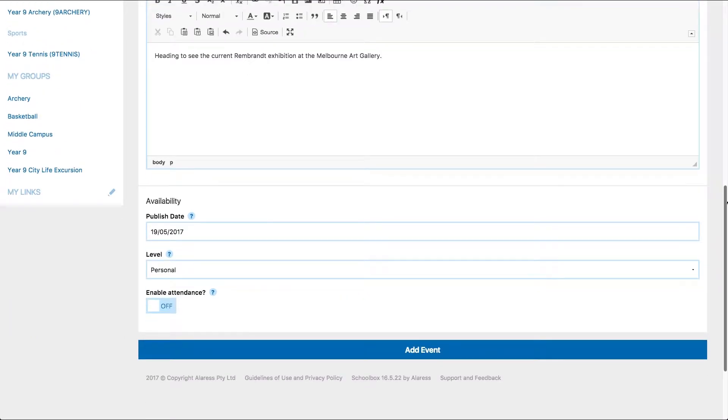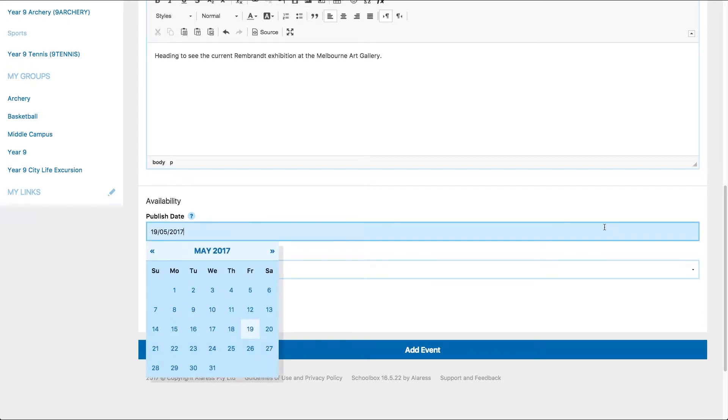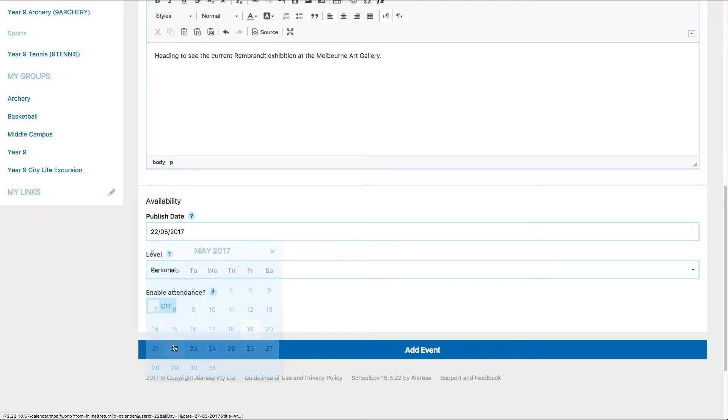You also have the ability to set a publish date, which means the event will not show in the calendar until the publish date has been reached.